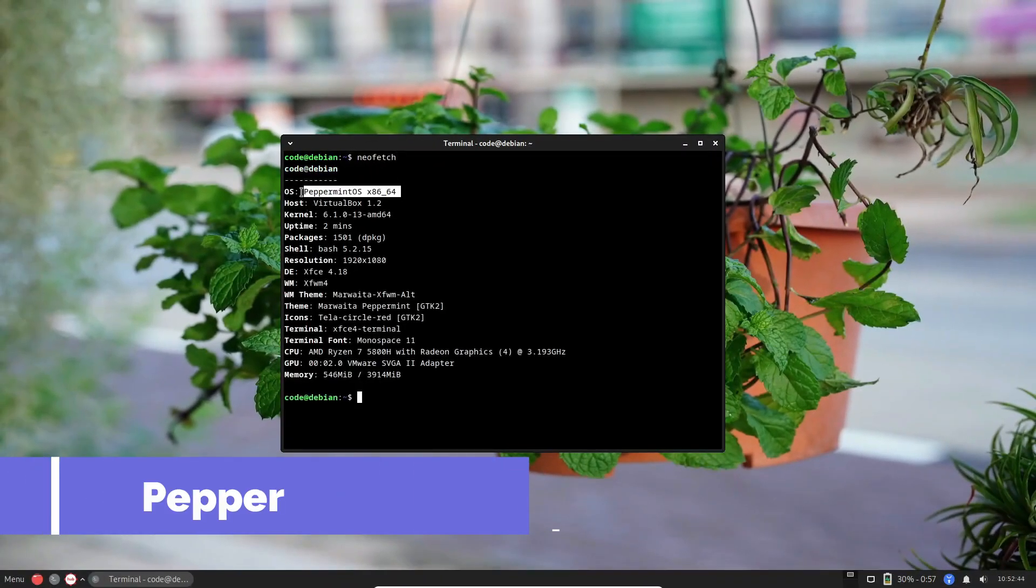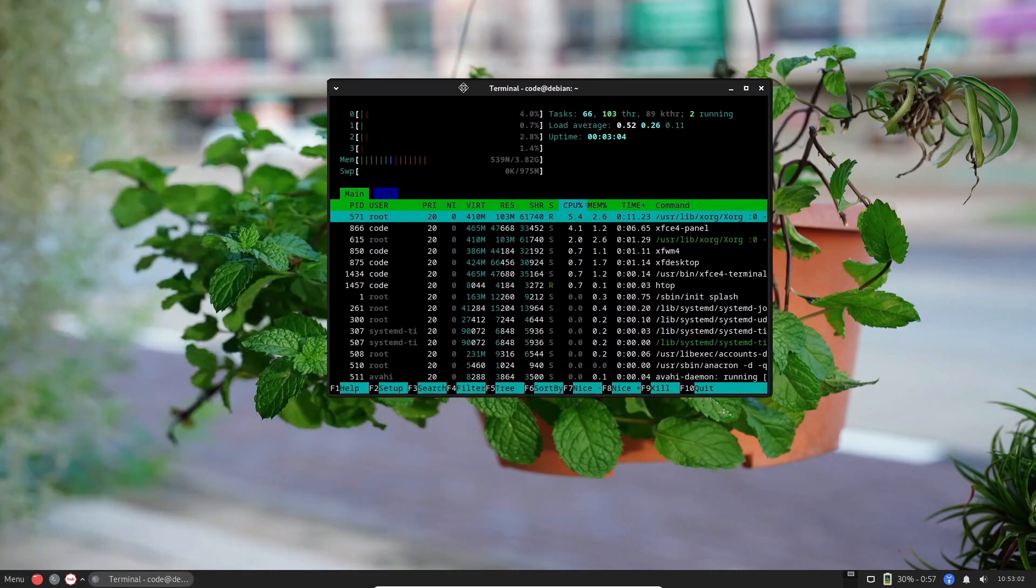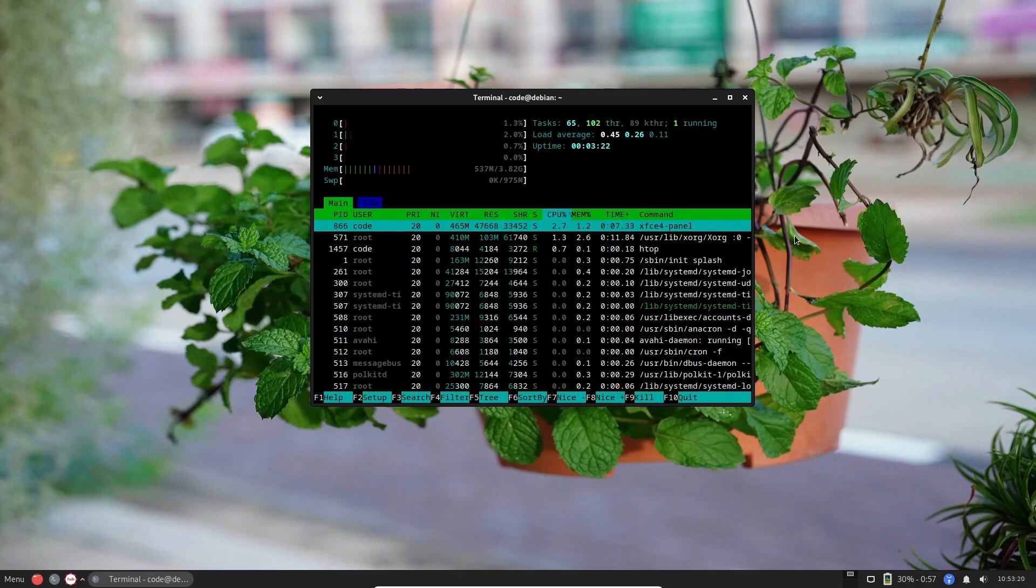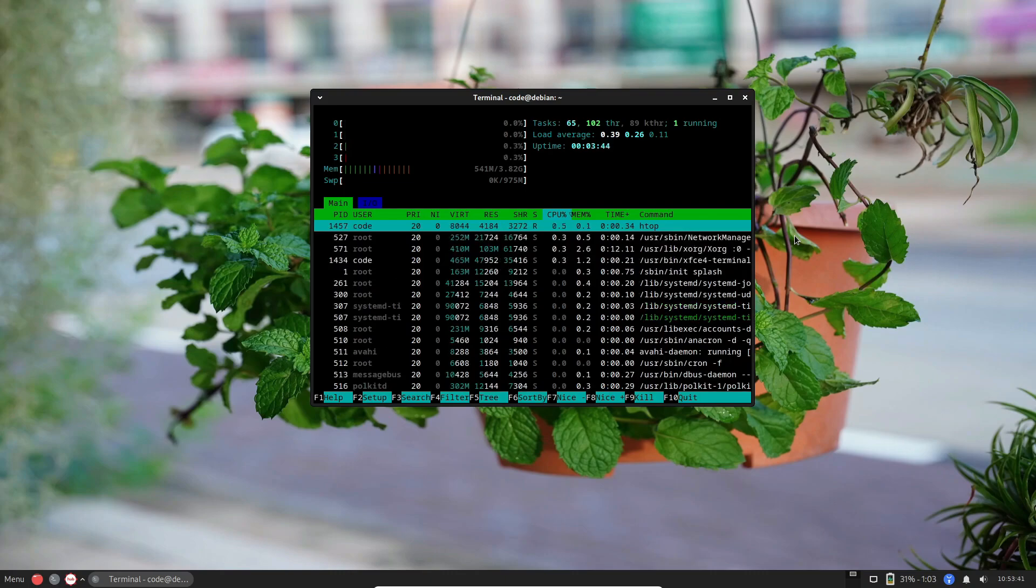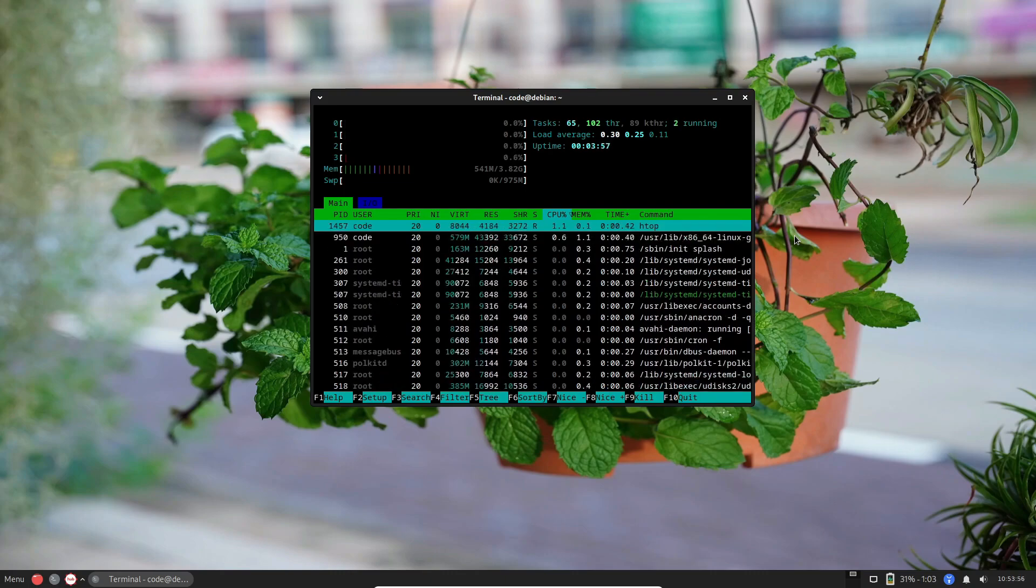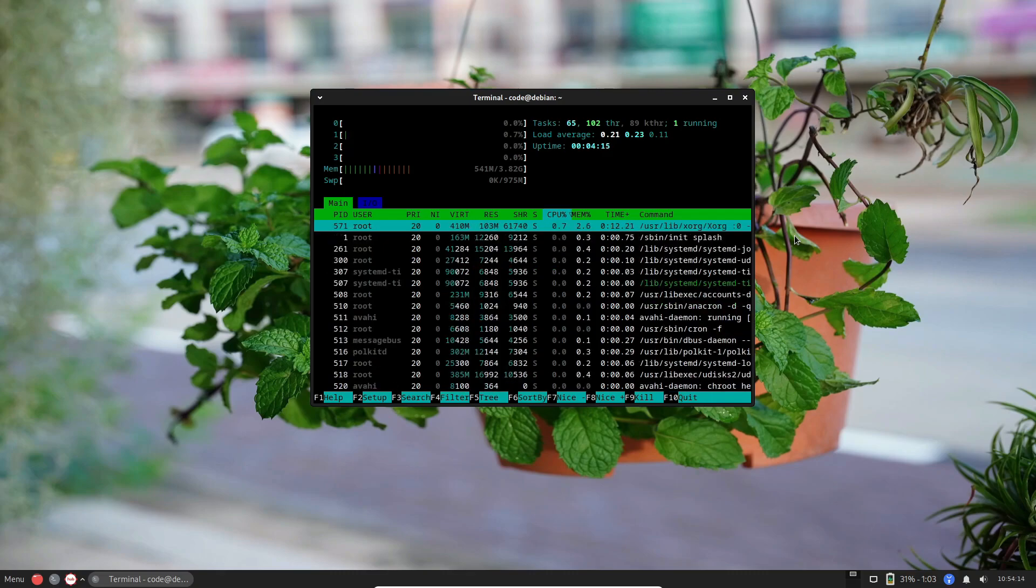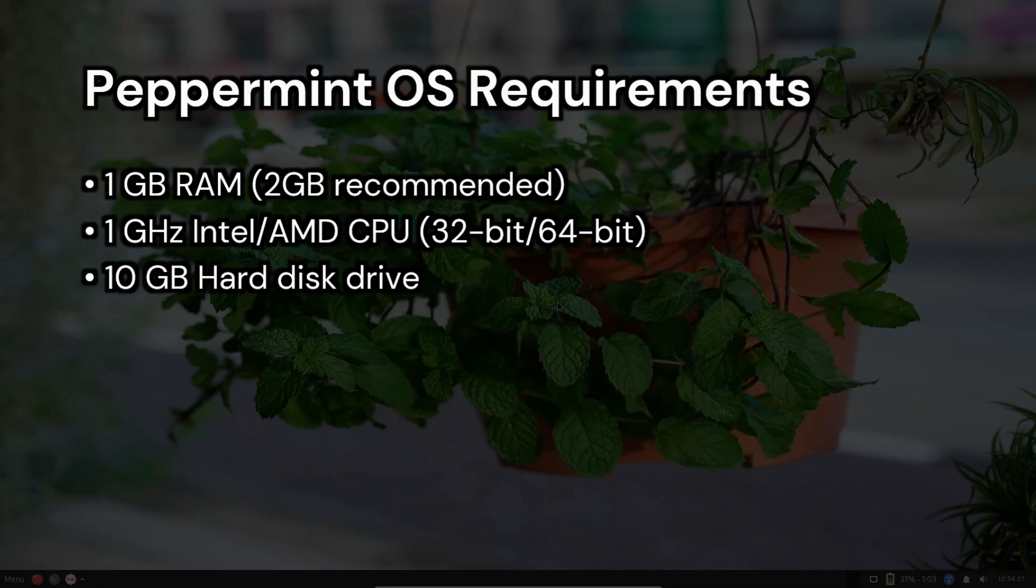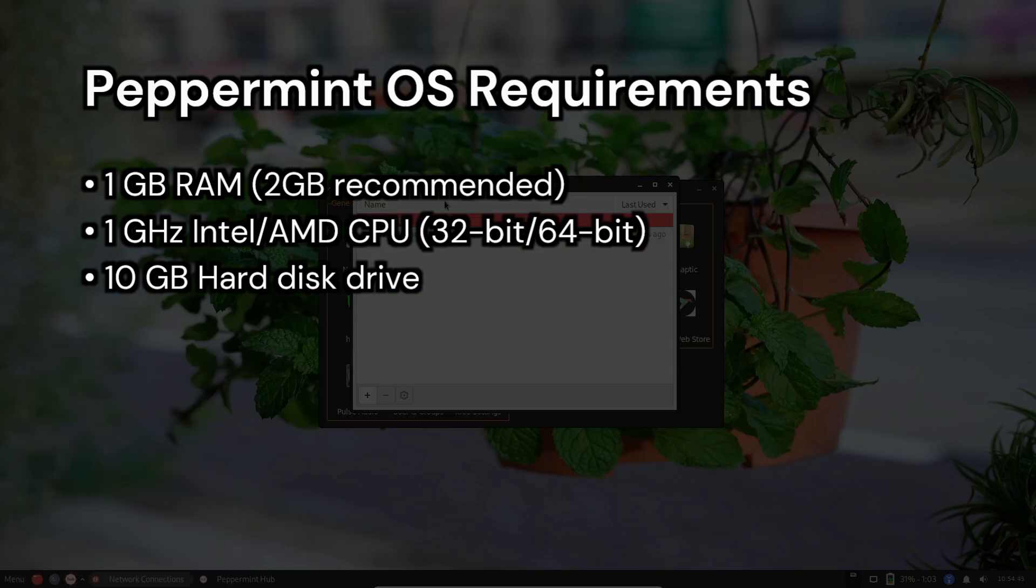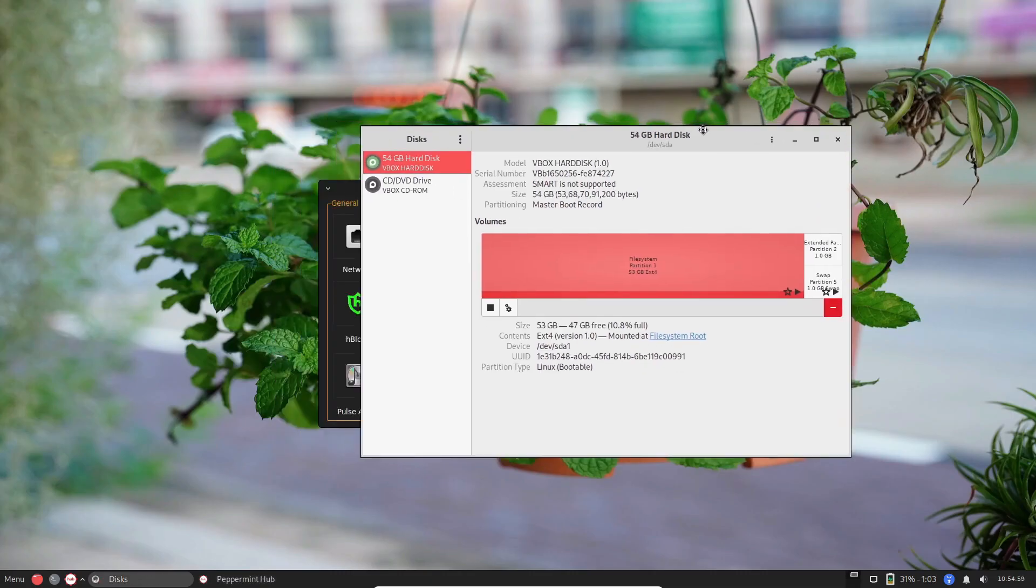Next on the list is Peppermint OS, known for being fast and lightweight. It's designed to be user-friendly and optimized for old and low-spec hardware. It uses the XFCE desktop environment and Thunar file manager, by default. Peppermint is minimalistic, including only the essential packages required to run the system. The latest version is based on Debian 12, but there's also a version based on Devuan. You'll need 1 GB of RAM, a 1 GHz Intel AMD CPU, and 10 GB of hard disk space to run it.